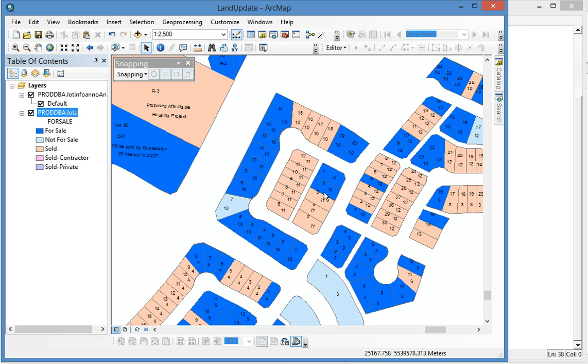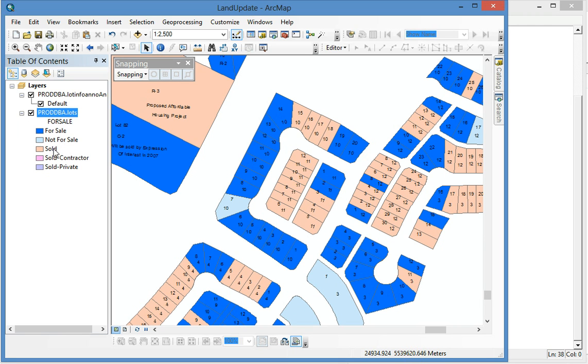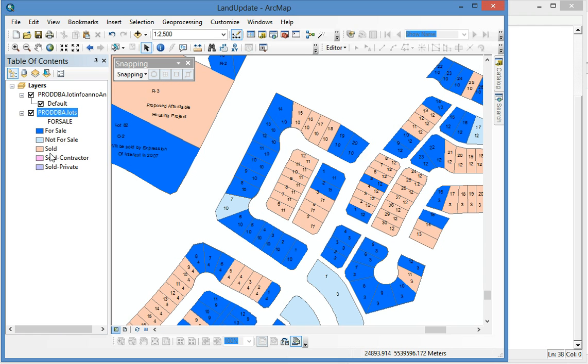So when the land is sold, I need to change this status from for sale to sold because this is the coded value and domain coded value and I know the sold is number one.